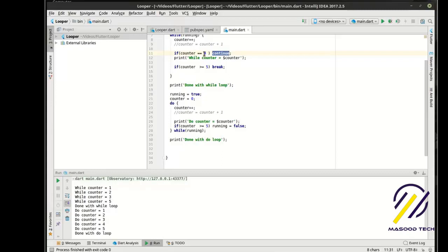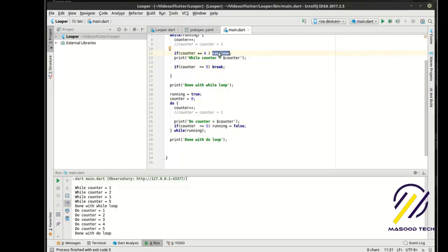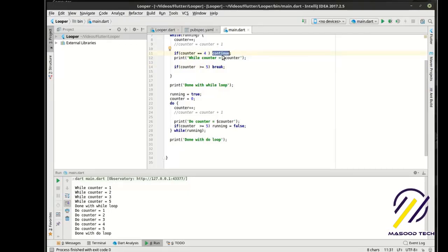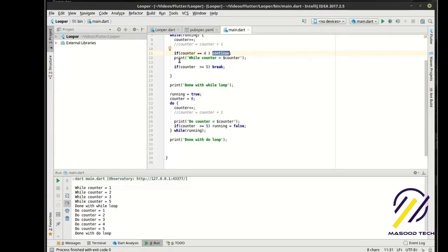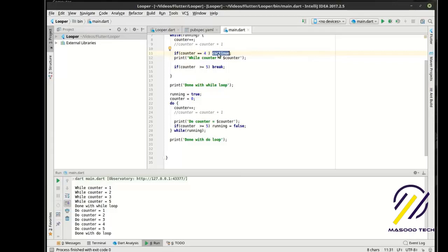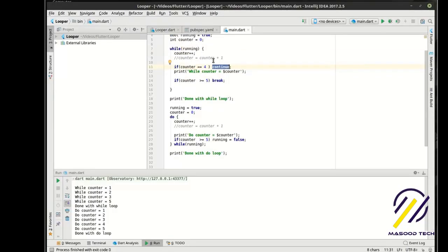So what this is doing is we're saying if, and then we're evaluating here, the counter is equal to four continue. What continue does is it says, okay, I've heard everything I need to hear. This is a lot like arguing with your wife. I've heard everything I need to know and I don't need to hear the rest of this. Let's just go back to the beginning. So what this does is it actually says go back to the next iteration and starts completely over.